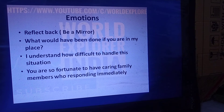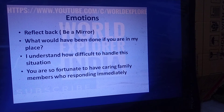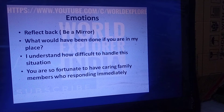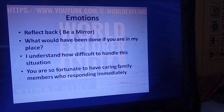Always assess the emotions of the patient and reflect back. For example, say 'It seems you are angry' or 'It seems you are happy' — such statements help patients understand their own emotions. When patients ask, 'What would have been done if you were in my place?' you can gently respond, 'I understand how difficult it is to handle this situation.' You can also credit the relatives: 'You are so fortunate to have such a caring family member responding immediately for your needs.' This will soothe the patient.